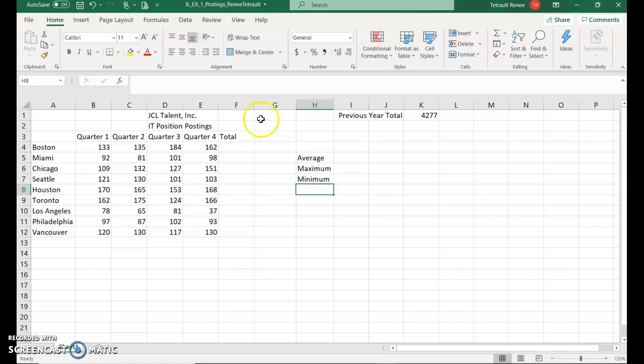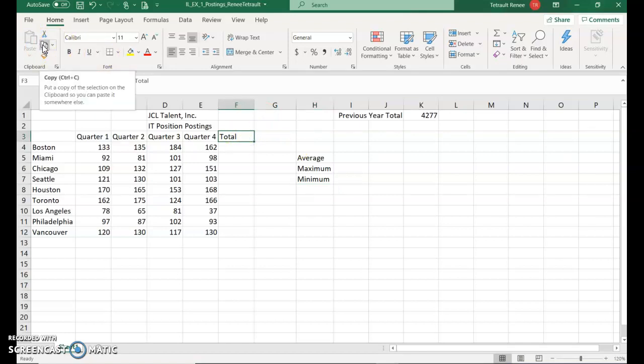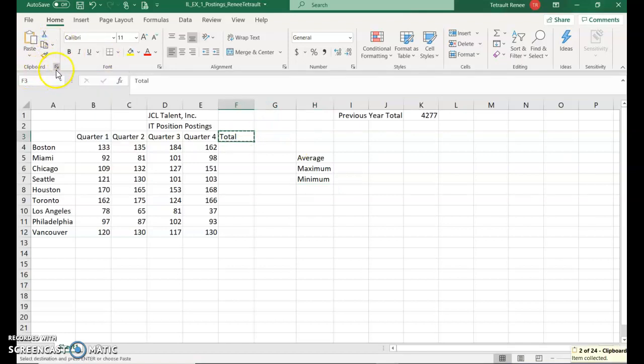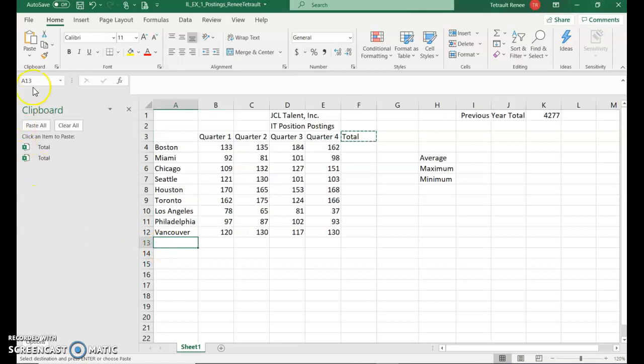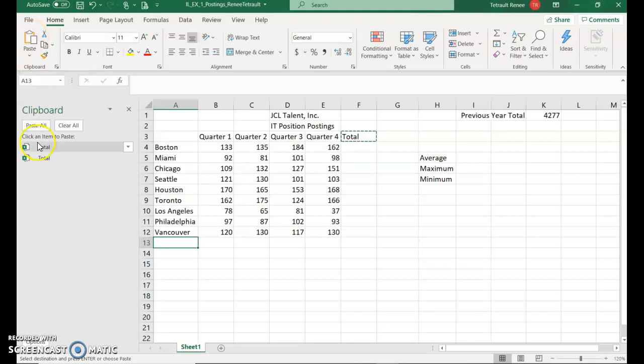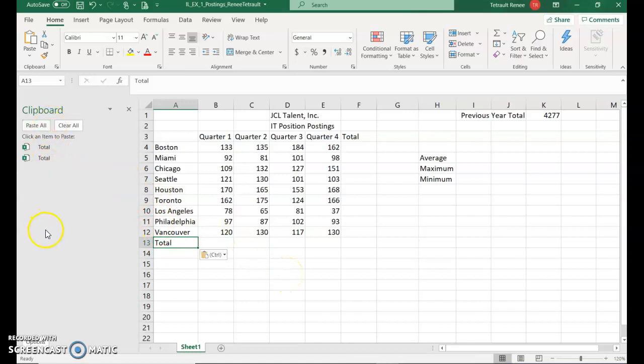Then we'll go to F3 and we're going to copy the word total. So just do your regular copy like you would in Word. And then to open up the clipboard, the little dialog box launcher, and it opens up your clipboard. Then we'll click in A13. You can just click the top part of the paste button here in the clipboard, or you could actually just click the total. It'll go right in there. The clipboard will hold up to 24 items in there.